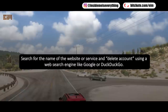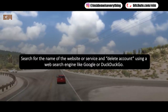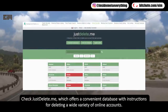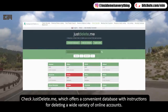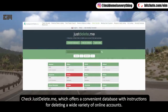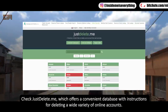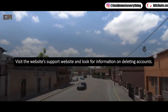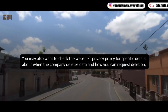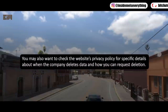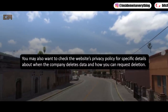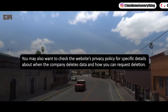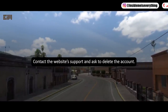Search for the name of the website or service and 'delete account' using a web search engine like Google or DuckDuckGo. You can also use JustDeleteMe.com, which offers a convenient database with instructions for deleting a wide variety of online accounts. Visit the website's support page and look for information on deleting accounts — you may also want to check the website's privacy policy for details about when the company deletes data and how you can request deletion.